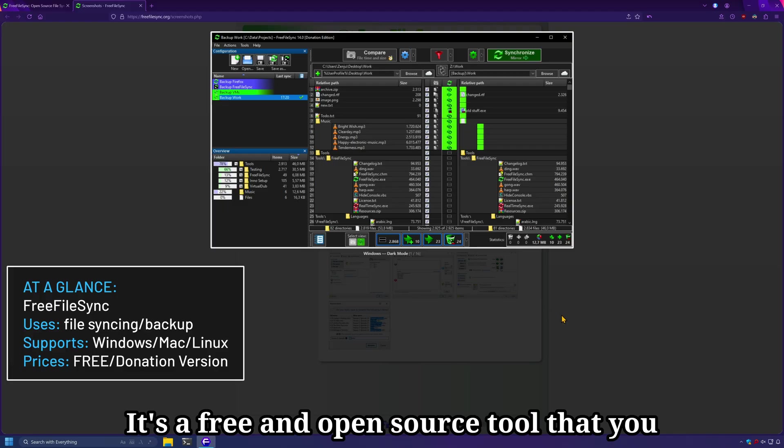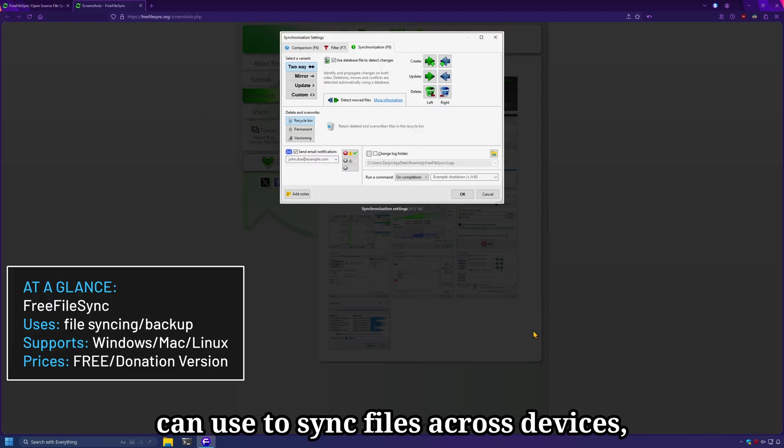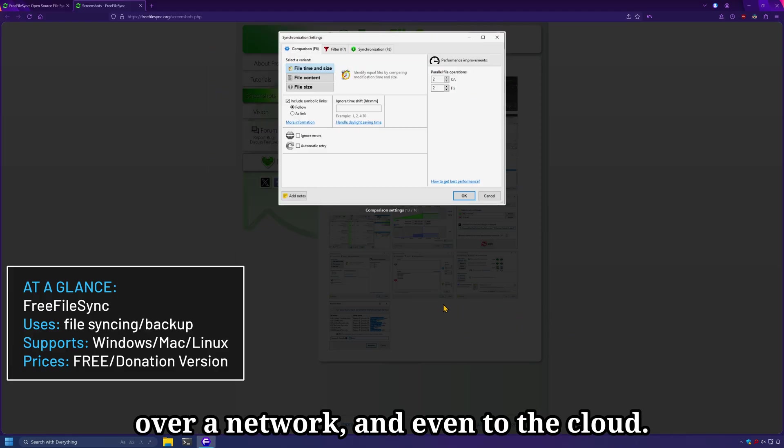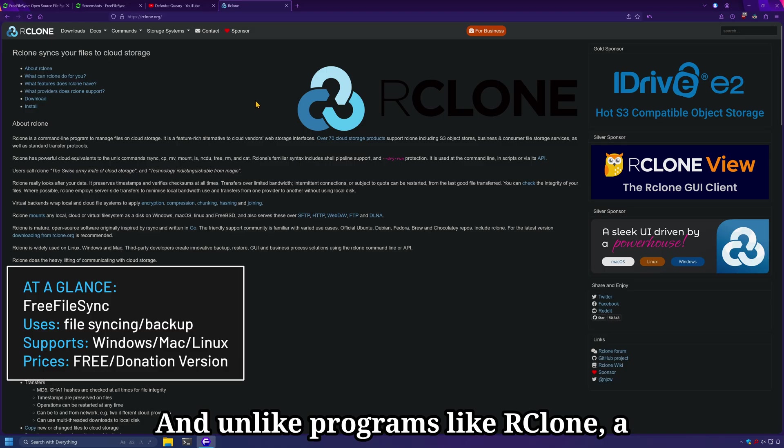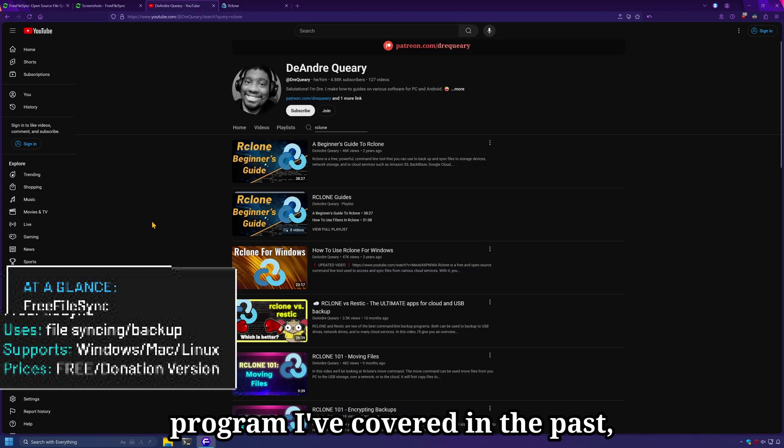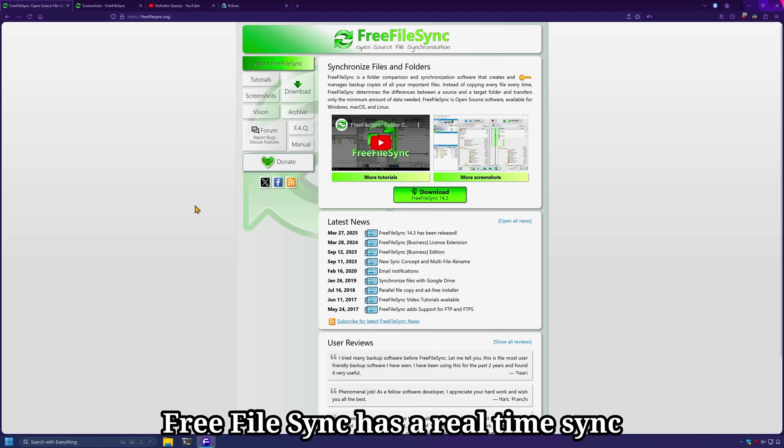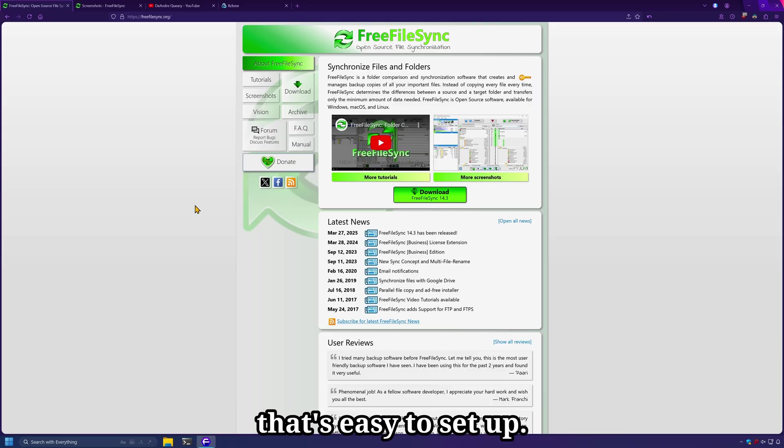It's a free and open-source tool that you can use to sync files across devices, over a network, and even to the cloud. And unlike programs like Rclone, a program I've covered in the past that can also be used for backup and syncing, FreeFileSync has a real-time sync that's easy to set up.